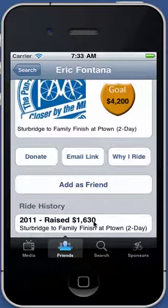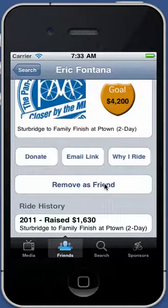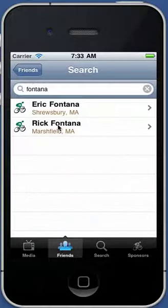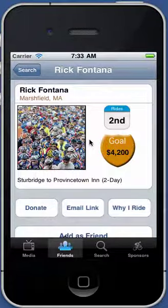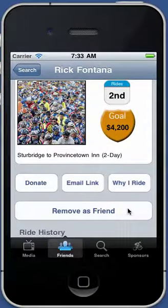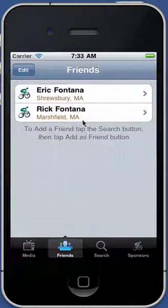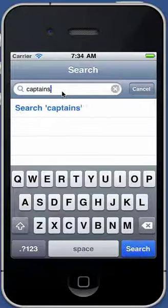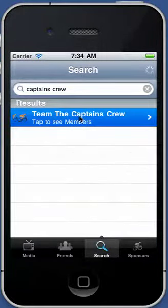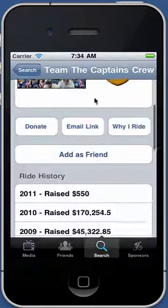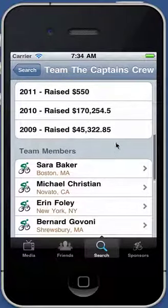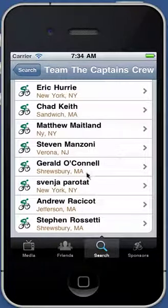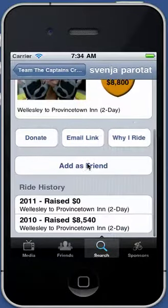At the bottom is the ride history. Since this is my first ride, it shows my current amount raised and my route. There's also an 'add as a friend' button — I'll do that. Now I'm marked as a friend. I could do this for multiple people, like Rick Fontana, and mark him as a friend as well. Going back to the friends tab, you can see I've got two friends marked. You can also search for a team — I'm on the Captain's Crew — and when you click on the team, you can see the team, the team's history, and all the team members, and mark them as friends too.